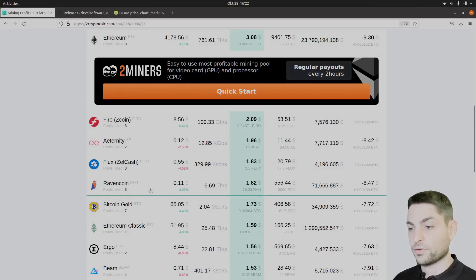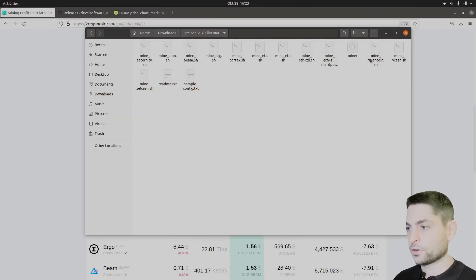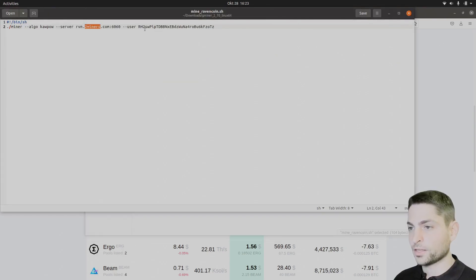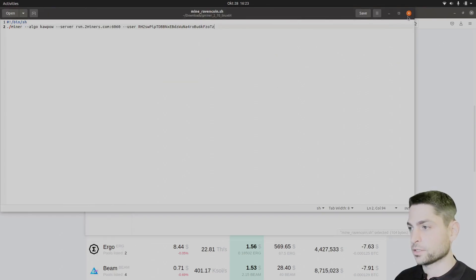Next one is Ravencoin. Let's try to mine this one with the Gminer. Ravencoin configuration is here. Let's take a look. Pool 2 miners and the wallet address, that's okay.